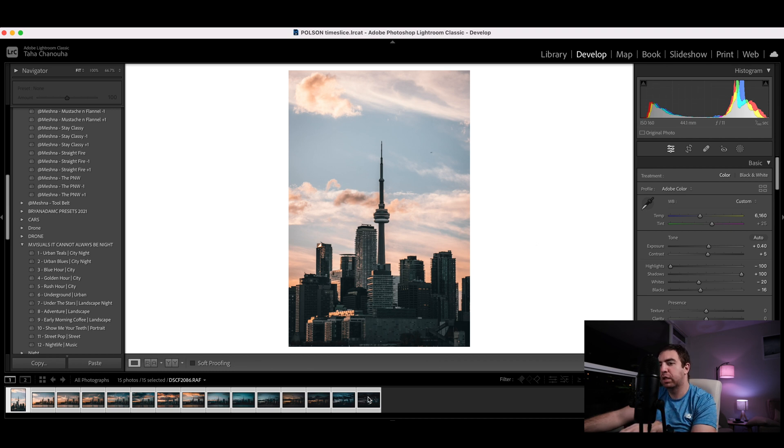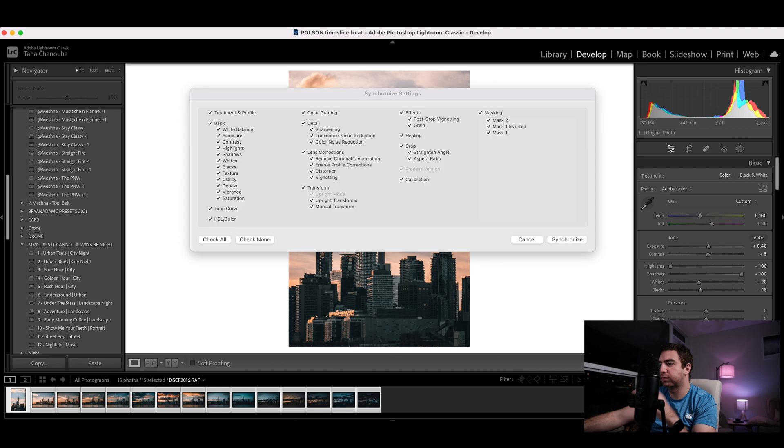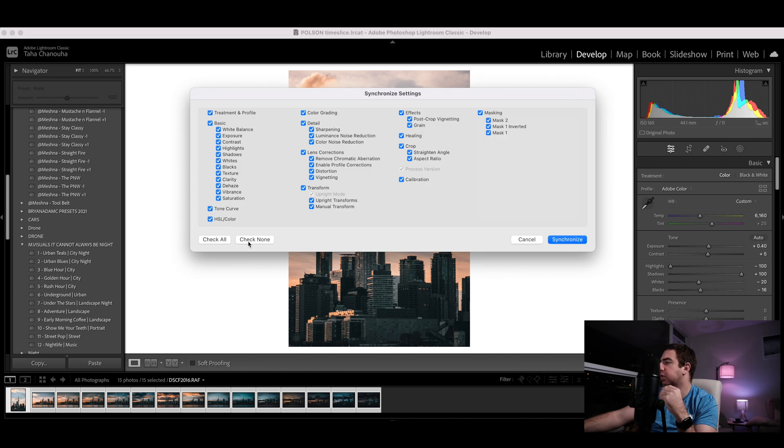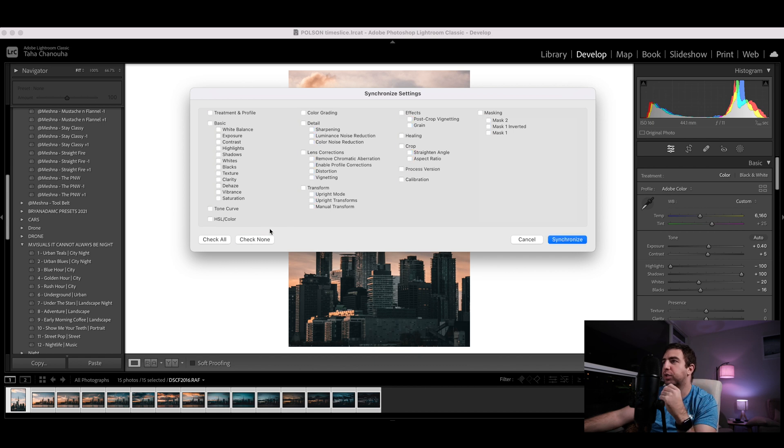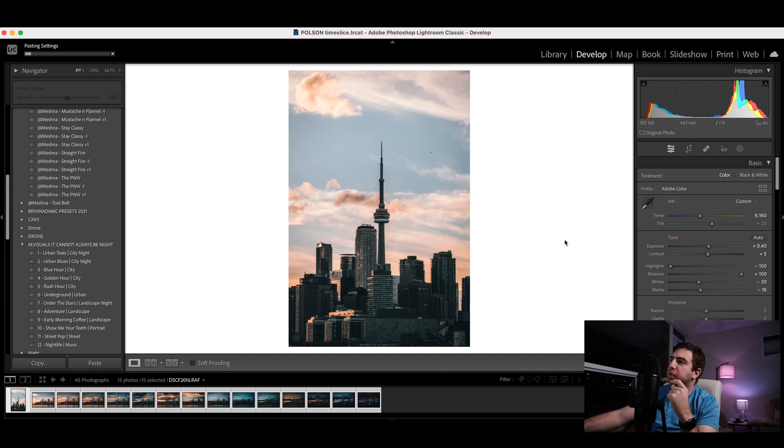Now you want to do is shift-click, 15 photos selected, you want to sync. You want to uncheck everything, pretty much check none, and the only thing you want to check is the crop and the straightening.